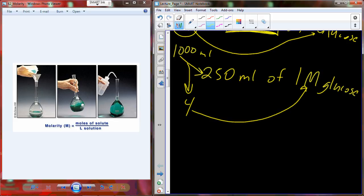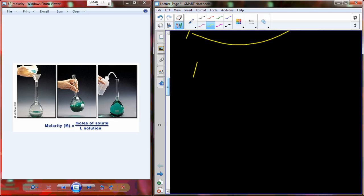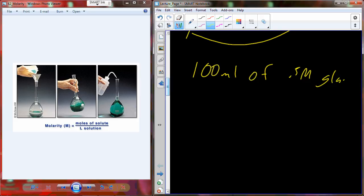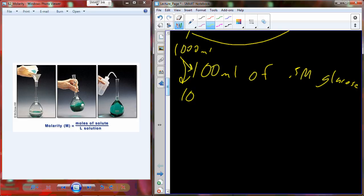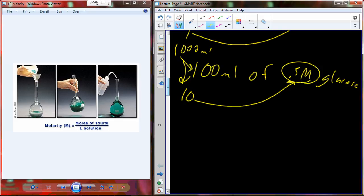Now where it becomes more difficult: 100 milliliters of a 0.5 molar glucose solution. You still do the same approach. From 1,000 milliliters to 100 milliliters, my factor is 10. But now the molarity is 0.5, not 1. So deal with the half first: one mole is 180 grams. From one mole to a half mole is a factor of two — divide 180 by two to get 90 grams. But I still need to adjust for the volume, so divide by 10: that gives 9 grams.